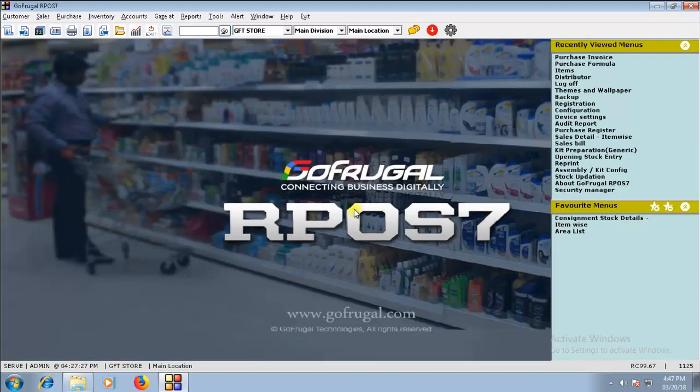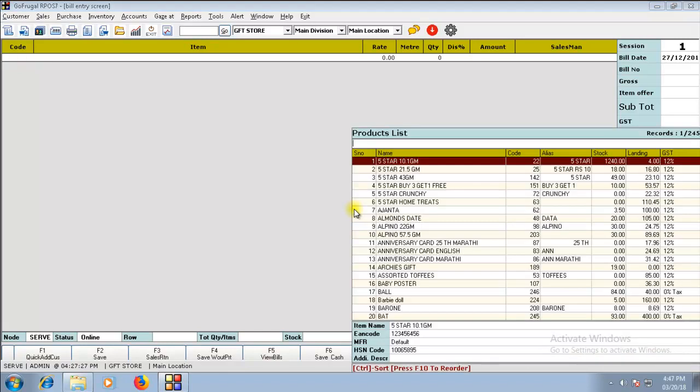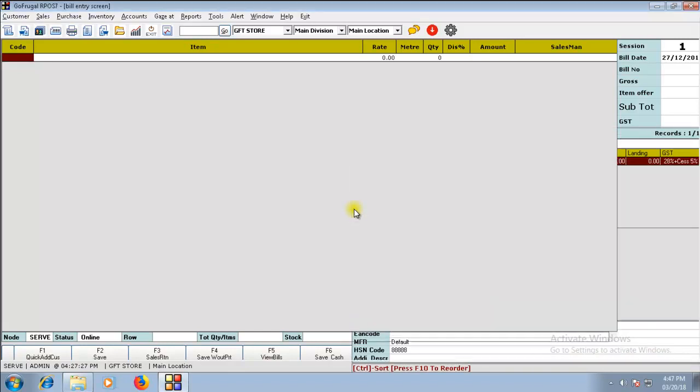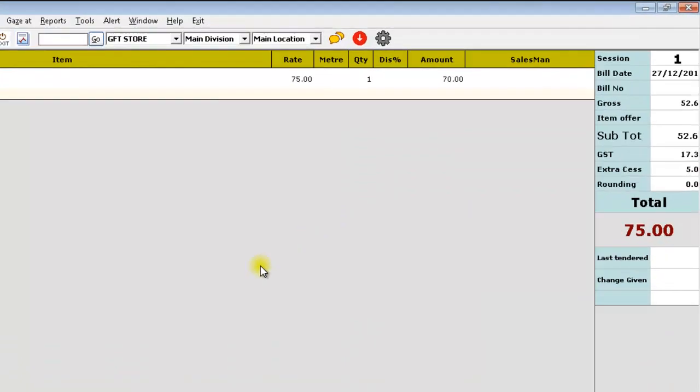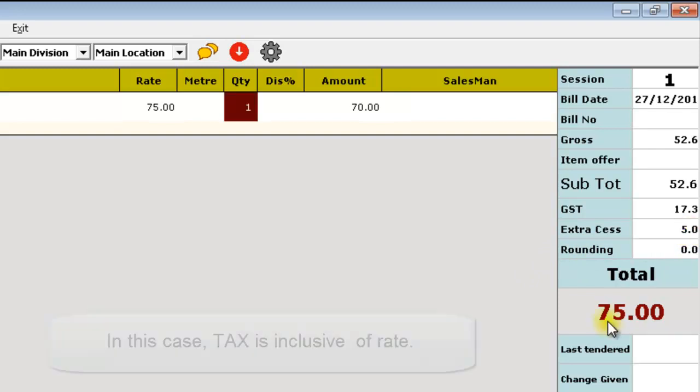Let me explain the sales transaction. Load the item with Extra CES. And you can by default find that Extra CES is calculated. Now, you can see that the tax is inclusive.